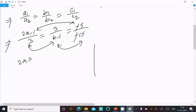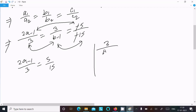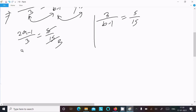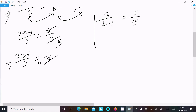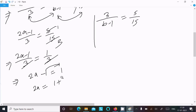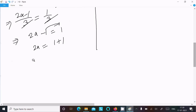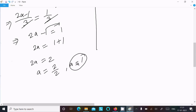So we write: (2a − 1)/3 = 5/15. Since 5/15 simplifies to 1/3, we get (2a − 1)/3 = 1/3. The 3s cancel, giving 2a − 1 = 1, so 2a = 1 + 1 = 2, and therefore a = 2/2 = 1. So a equals 1.